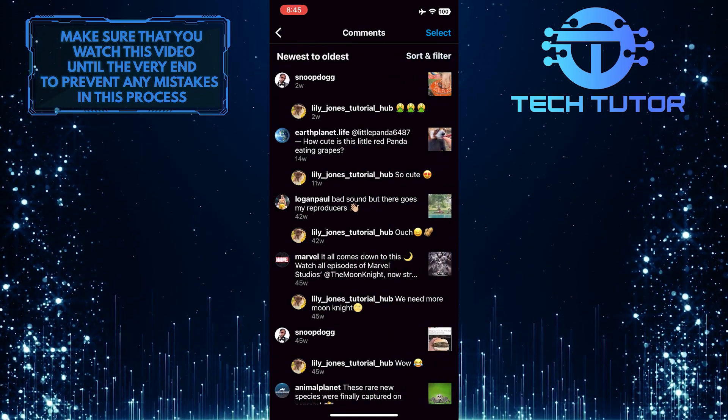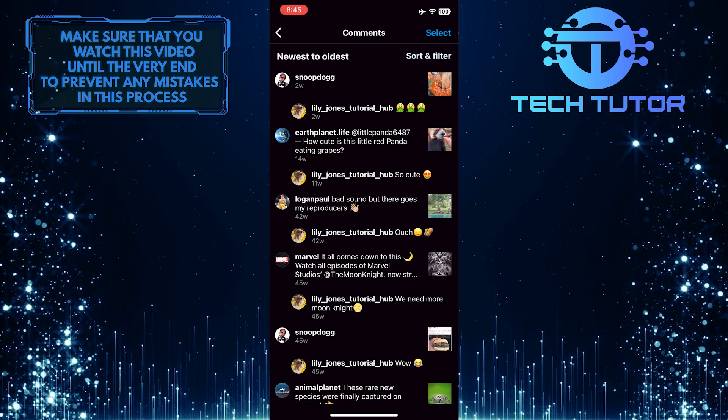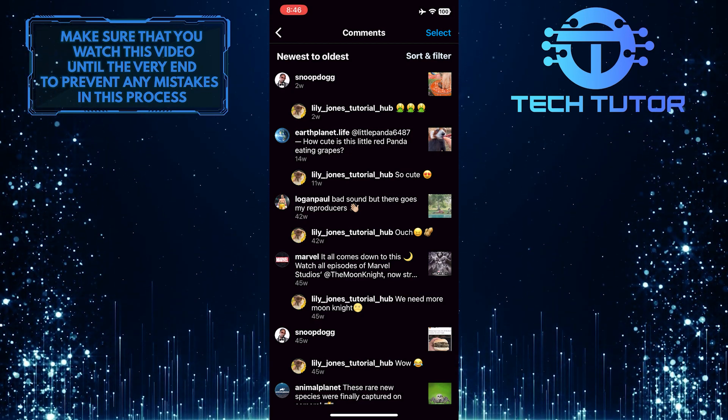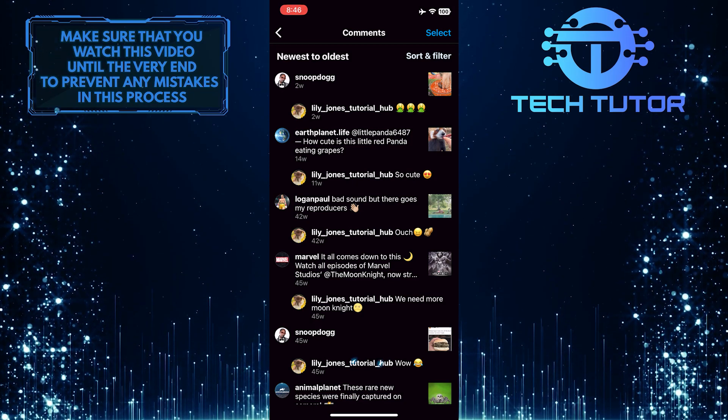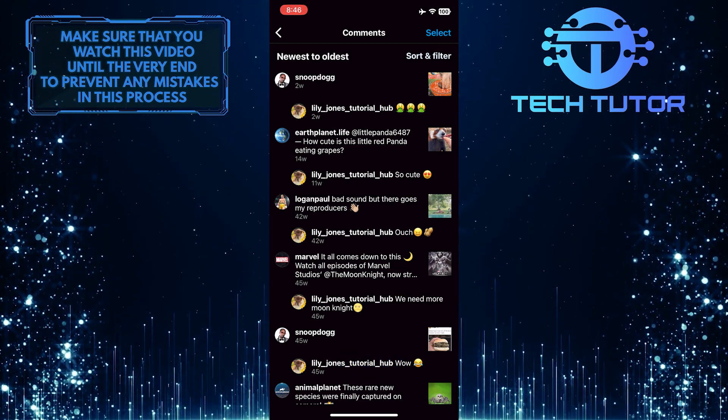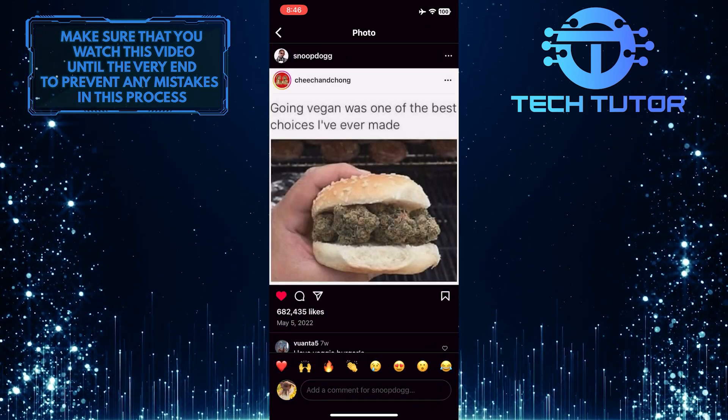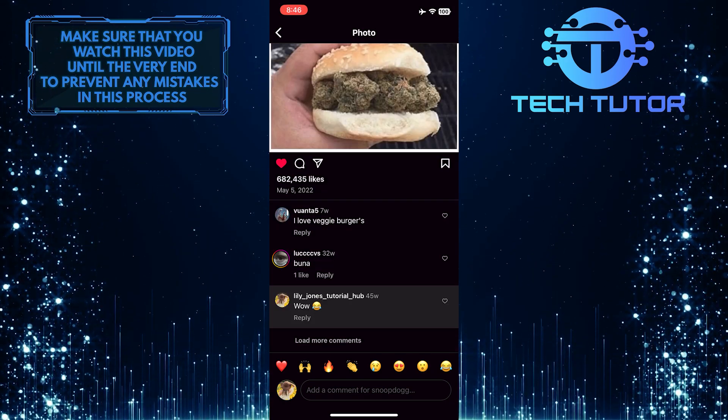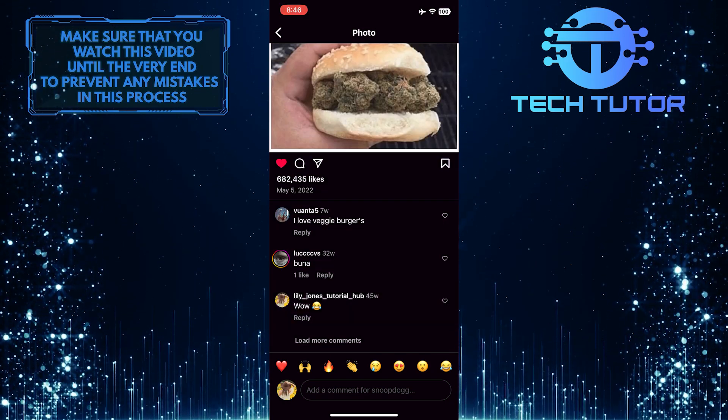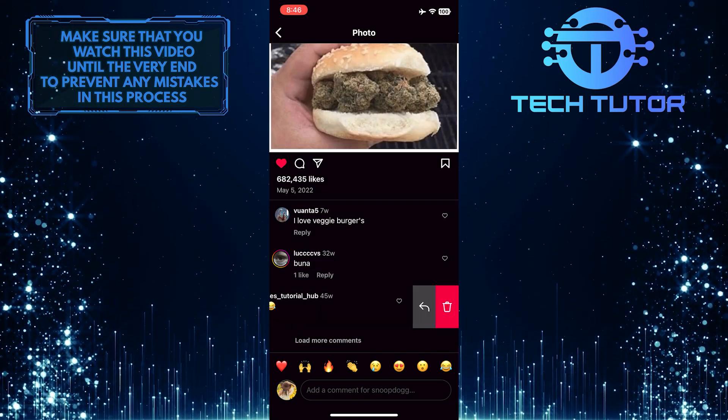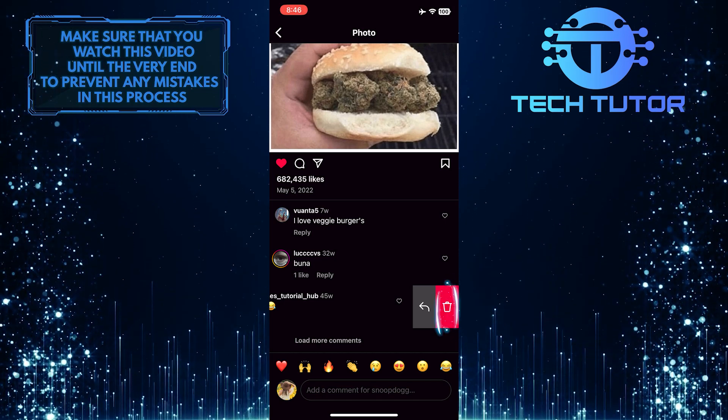And now you'll be able to see all of the comments that you've left on Instagram. If you want to delete a specific comment, just tap on that comment and it will open up the post where you commented. Just swipe left on that comment and then tap on the trash can icon to delete it.